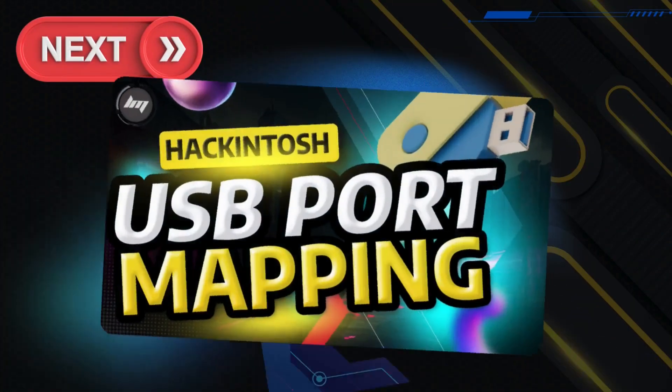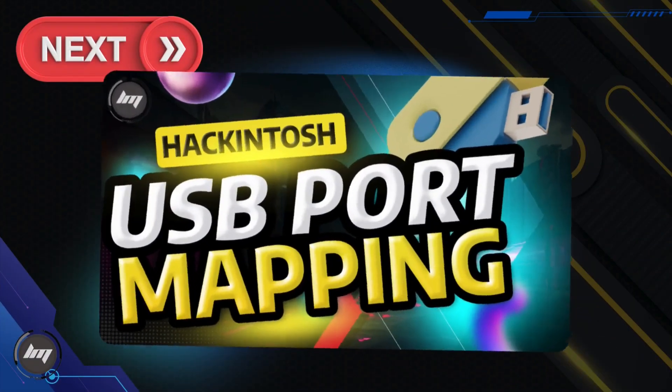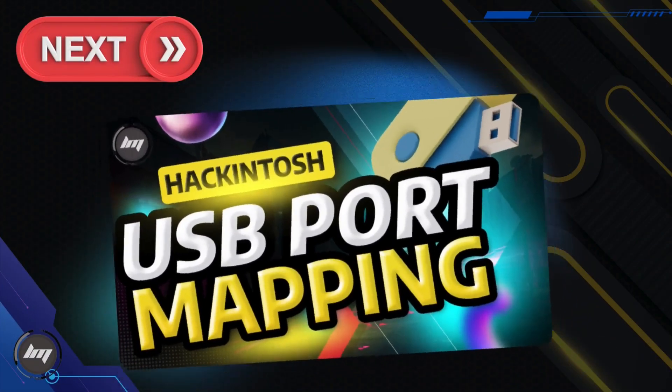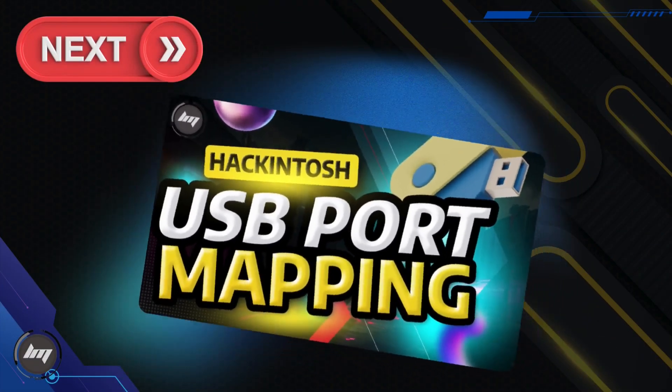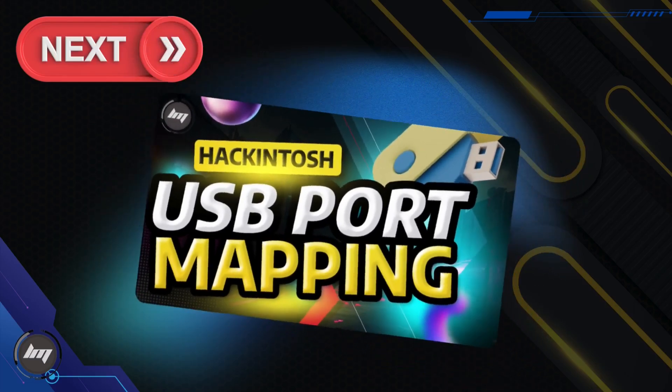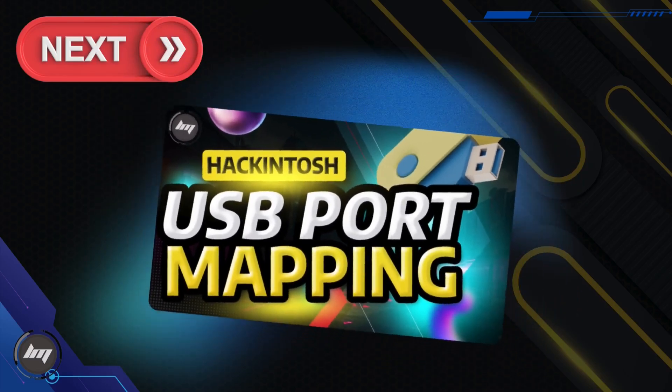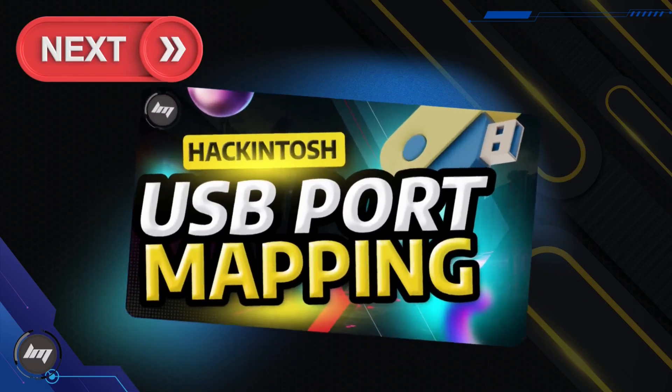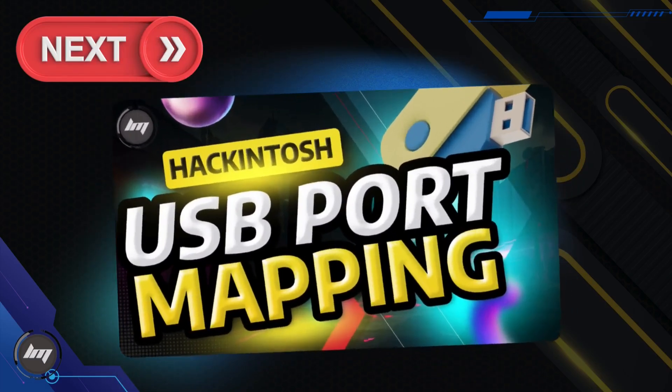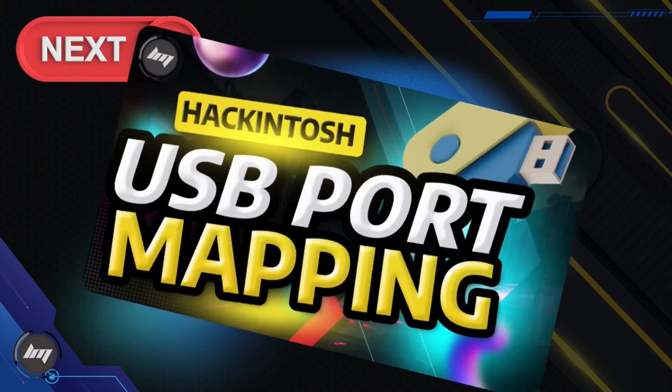Now that you have a compatible machine and the EFI generated, so what's next? You will need to configure your USB ports on macOS. I will provide the link for this guide in the description box.